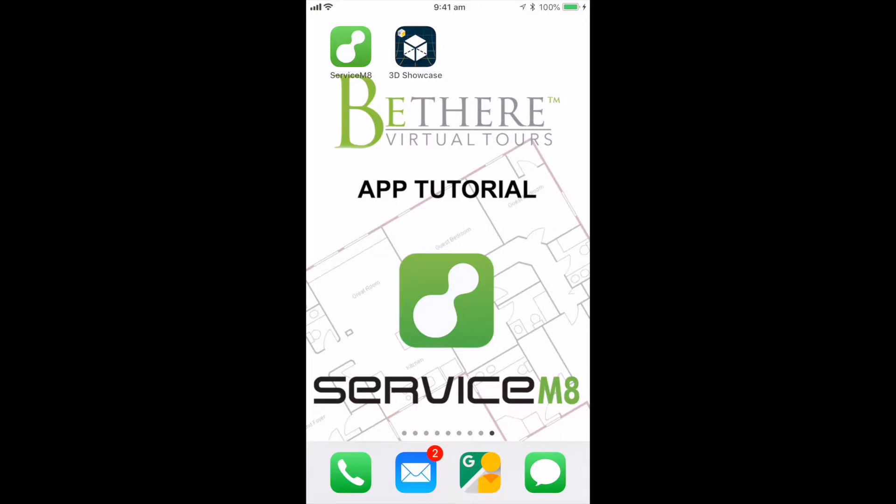Welcome to the Be There Virtual Tour app tutorial. It's powered by Service Mate.